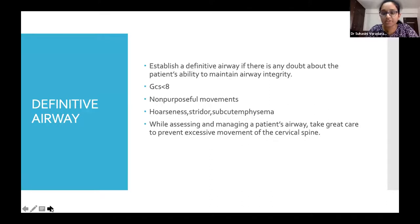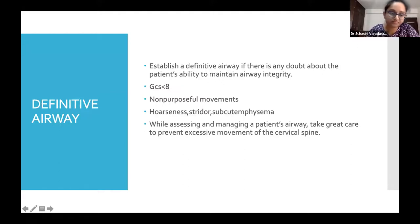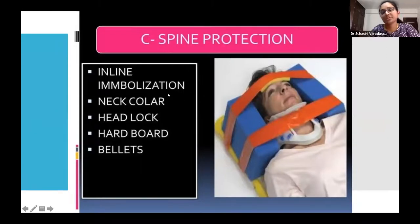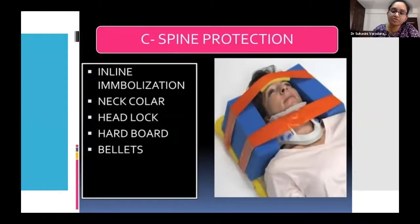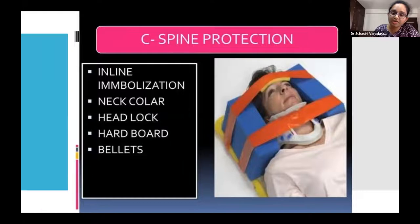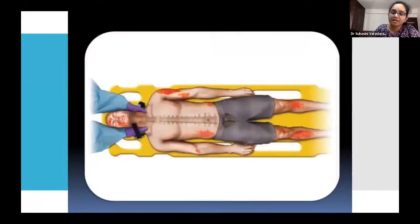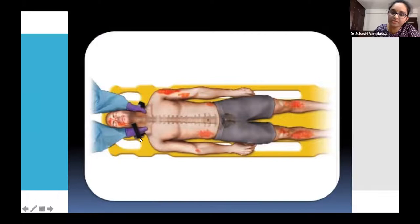While assessing and managing the airway, great care must be taken to prevent excessive movement of the cervical spine. Hyperextension or flexion can cause complete transaction or damage to the spinal cord. C-spine protection requires keeping it in-line with the body using a semi-rigid cervical collar or headlock with hard boards or belts. For patient transportation, standard spinal boards with semi-rigid collars should be used. When removing the cervical collar, one person must stabilize the cervical spine.